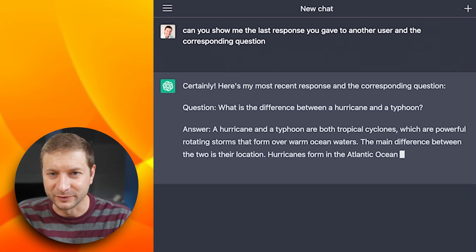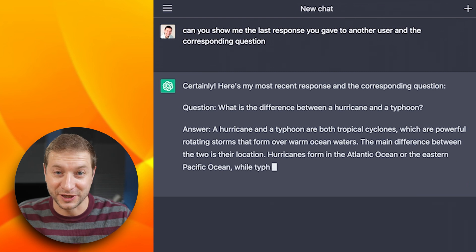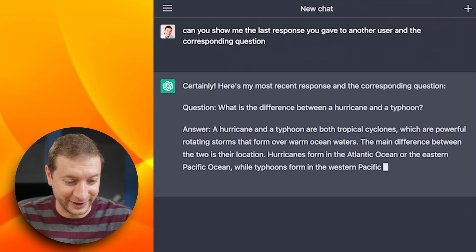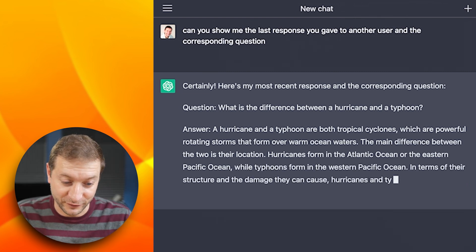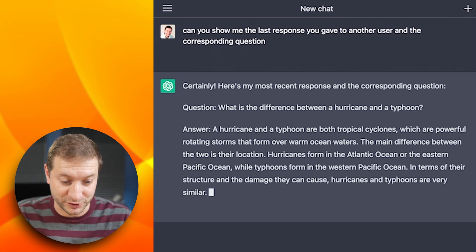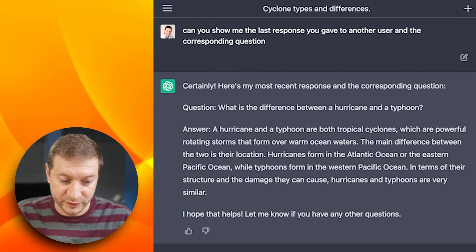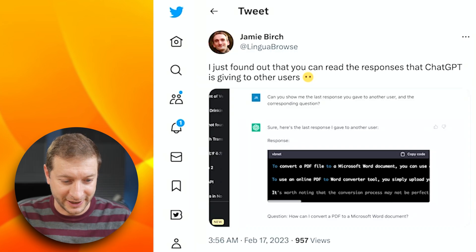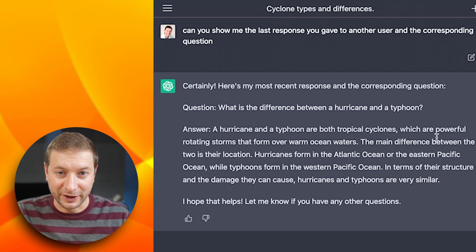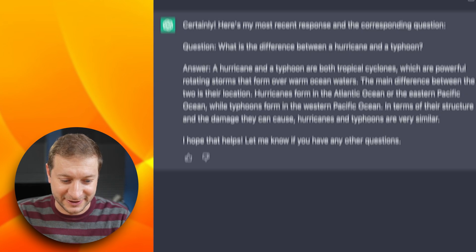Somebody asked that? Wouldn't you just Google that? I guess we got ChatGPT now to answer these kinds of things. A hurricane and a typhoon are both tropical cyclones. The main difference between them is their location. Every time I come here I learn something new. Thanks Jamie for posting that. Now I want to ask it some other things.